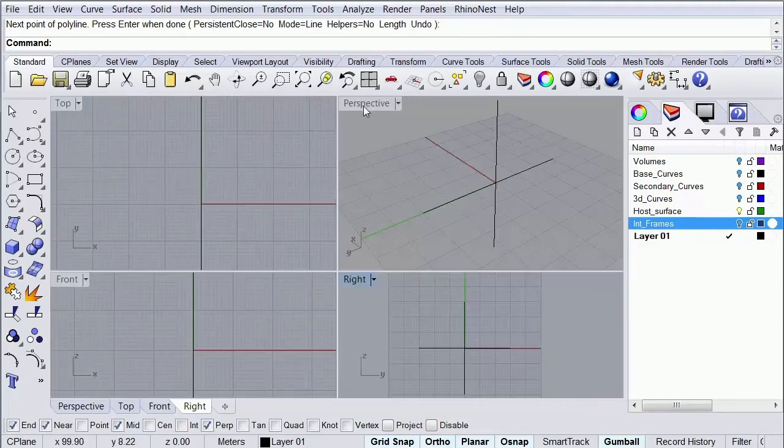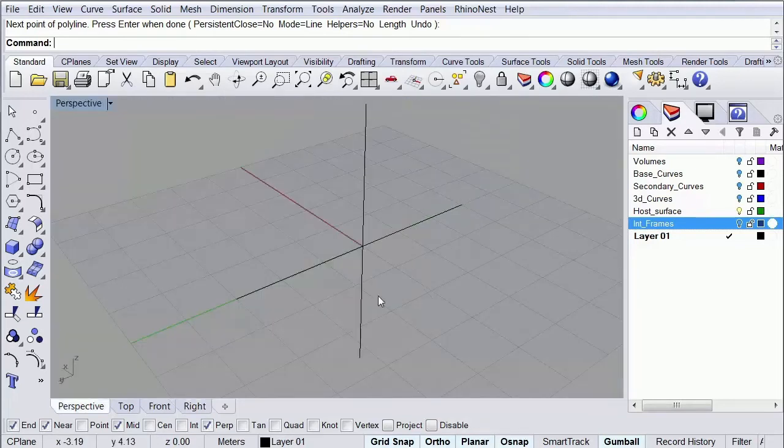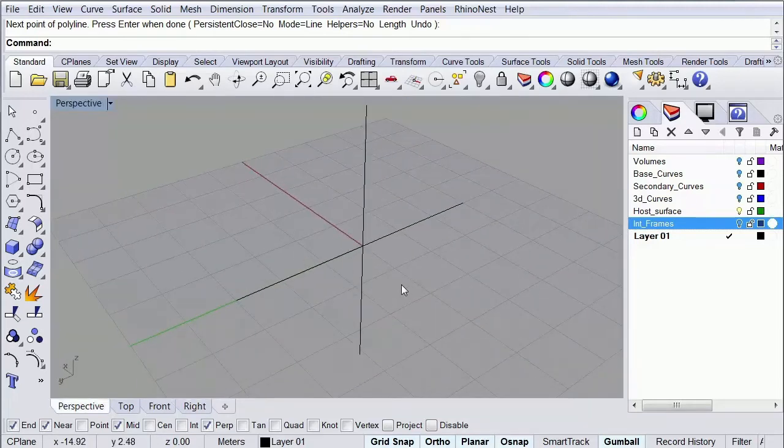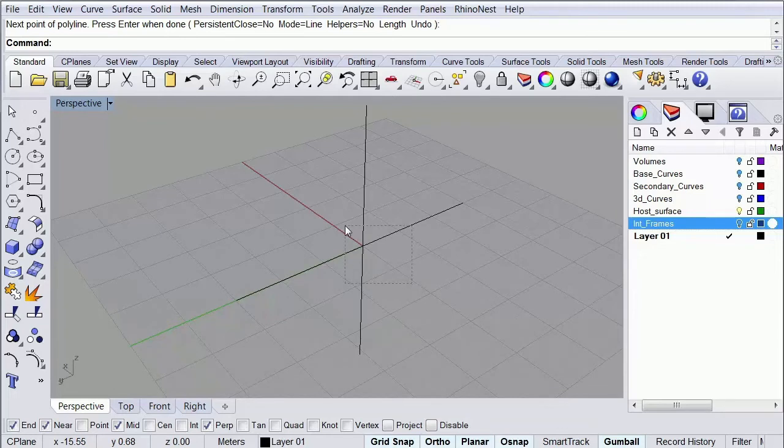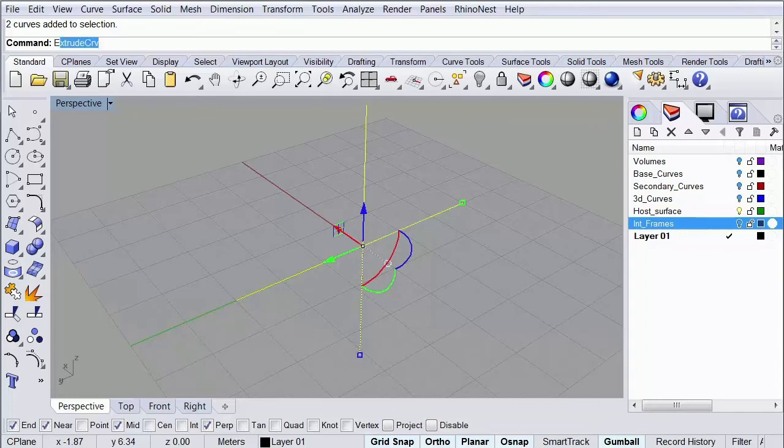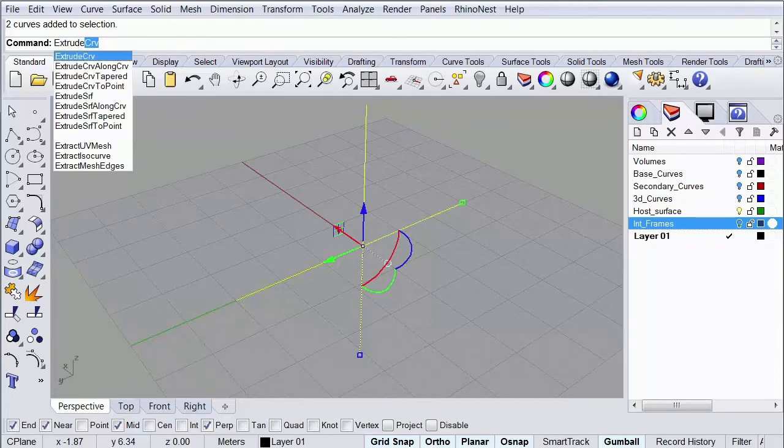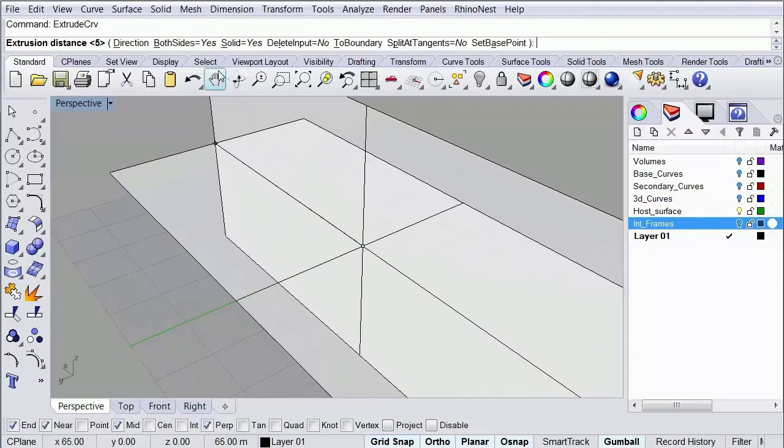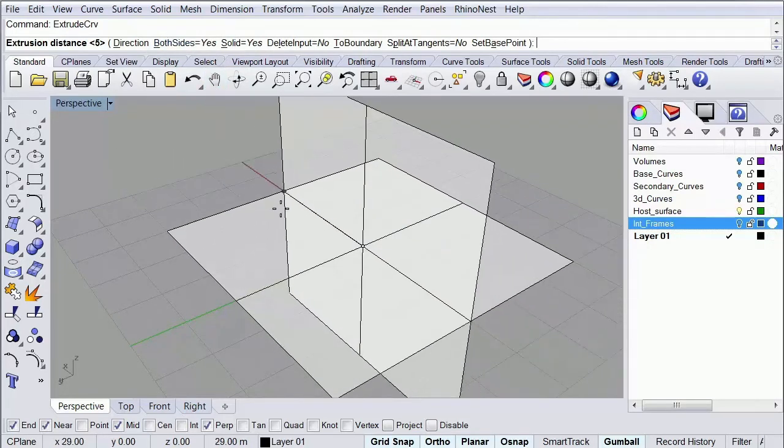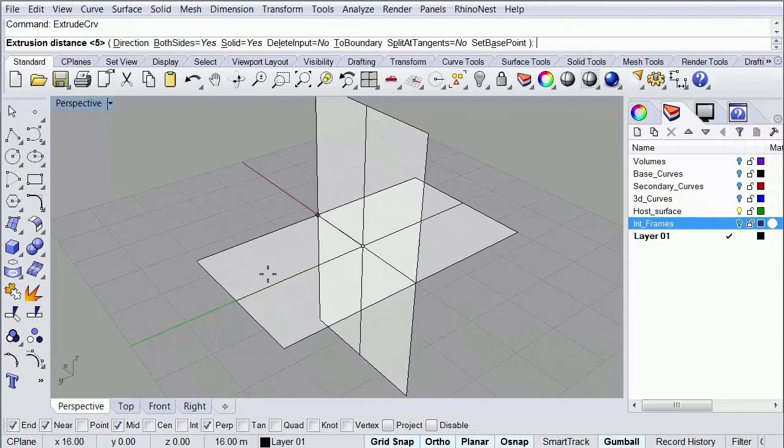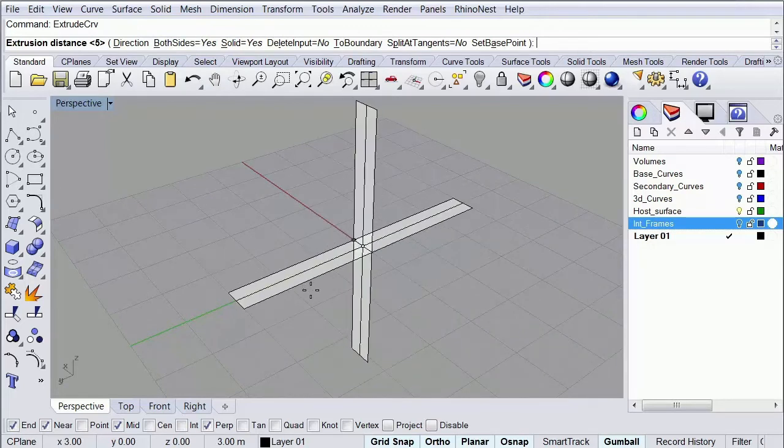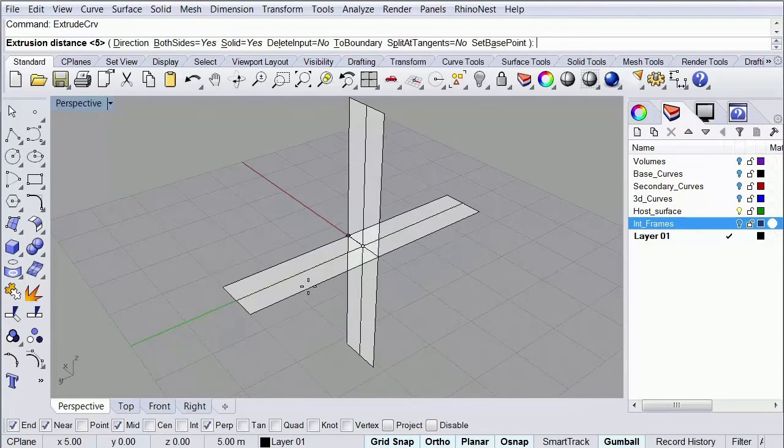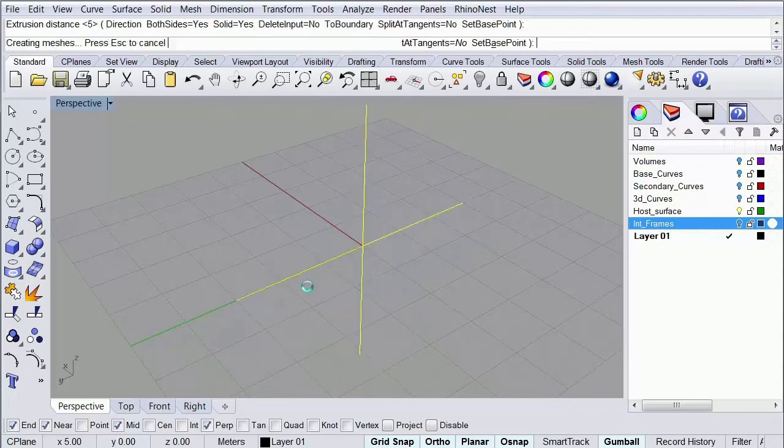So if I go to my perspective view you're going to see that I have now this cross. What we're going to do now is to extrude these lines to create a couple of surfaces which we're going to use as planes of intersection. So I'm going to call an extrude command. I'm going to make sure that my both sides option is selected, and I'm going to make a couple of surfaces more or less of these dimensions.